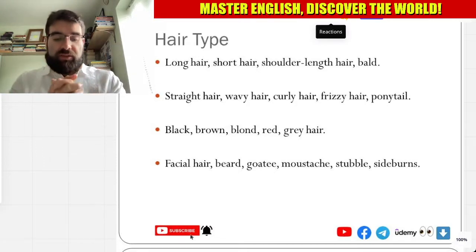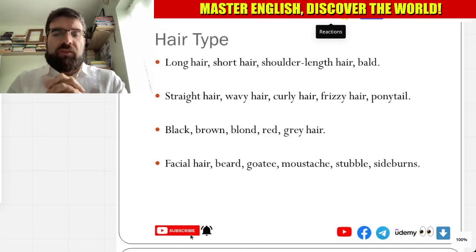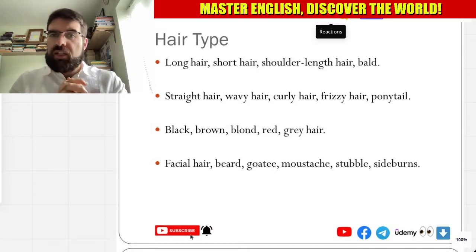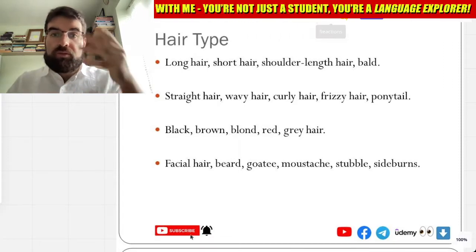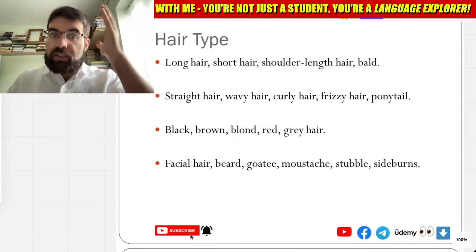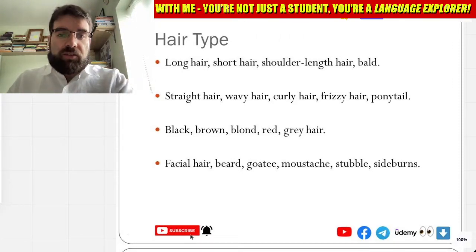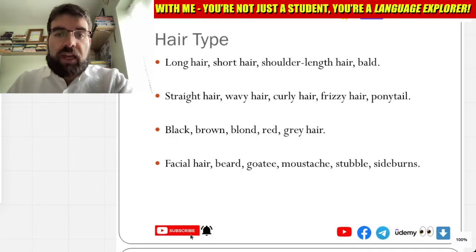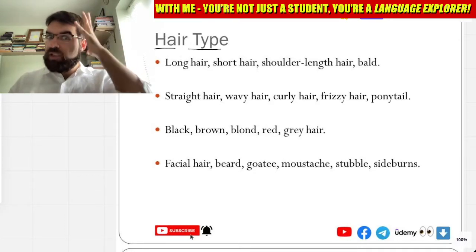Entonces, Language Explorers, vamos a ver los tipos de cabello. So, tipo de cabello — hair type.